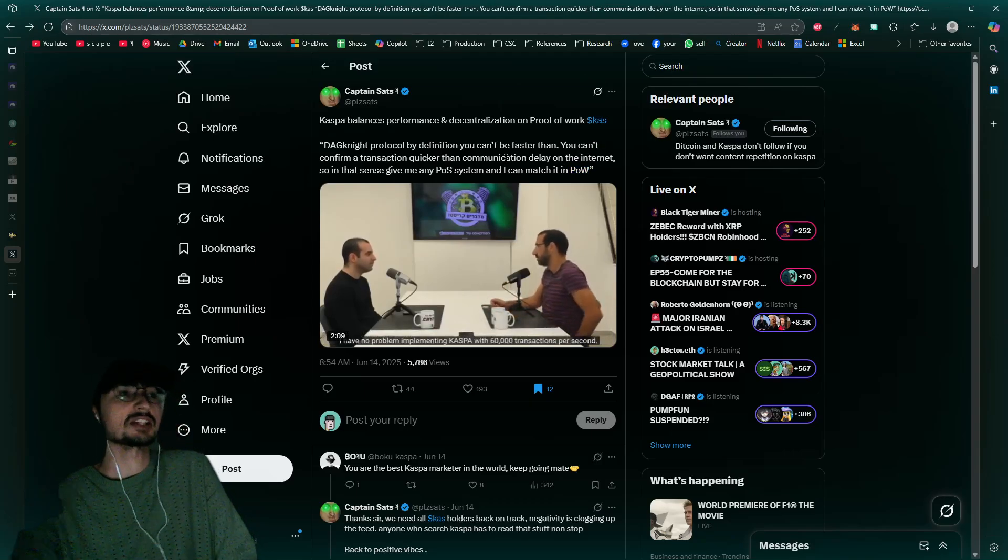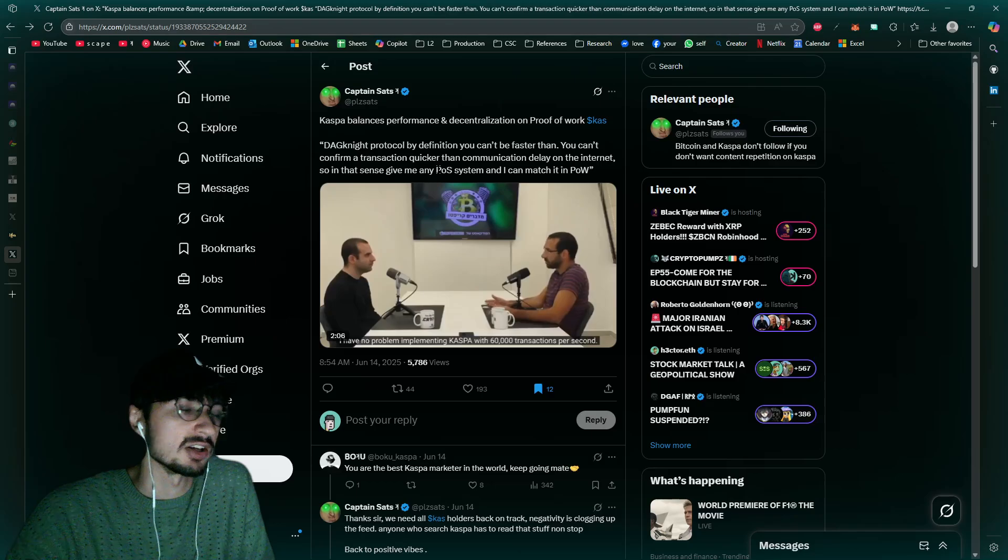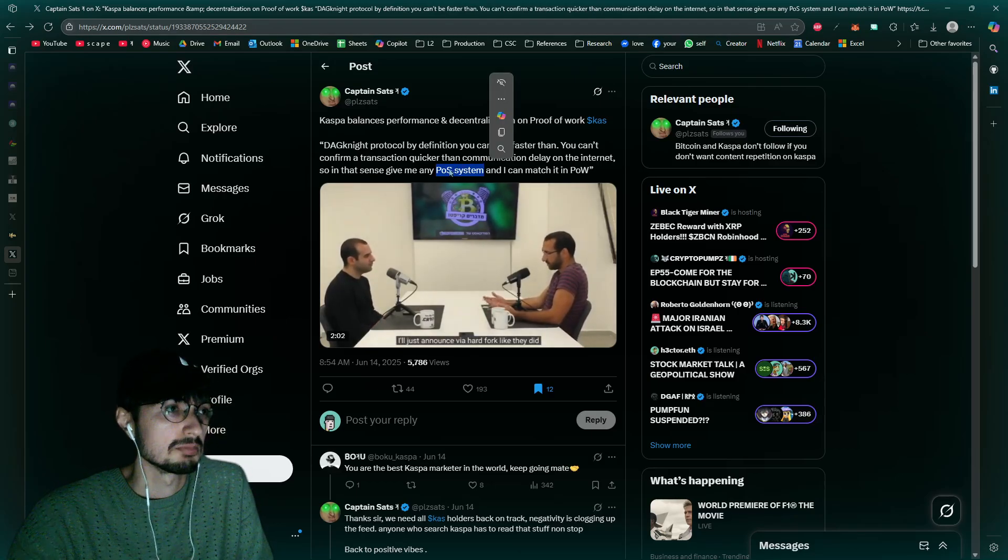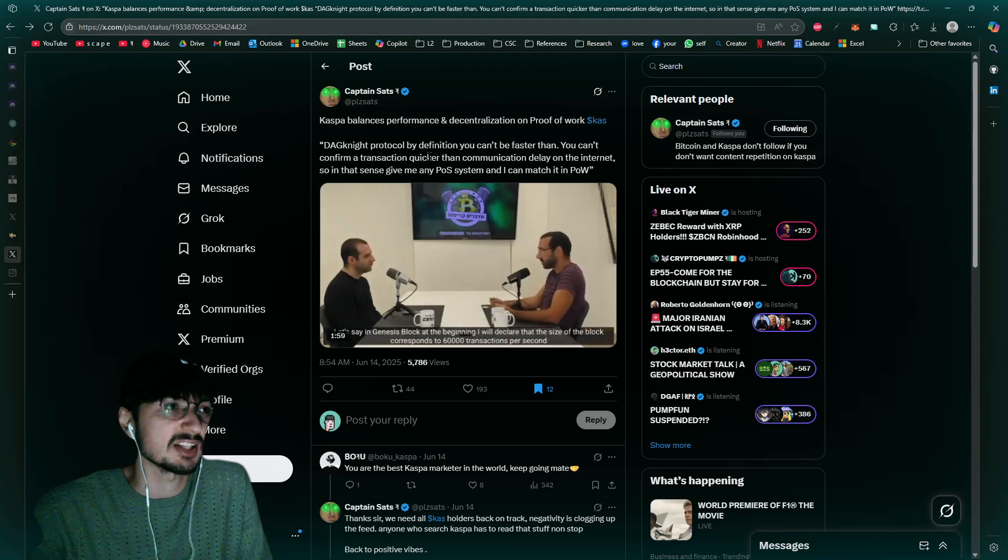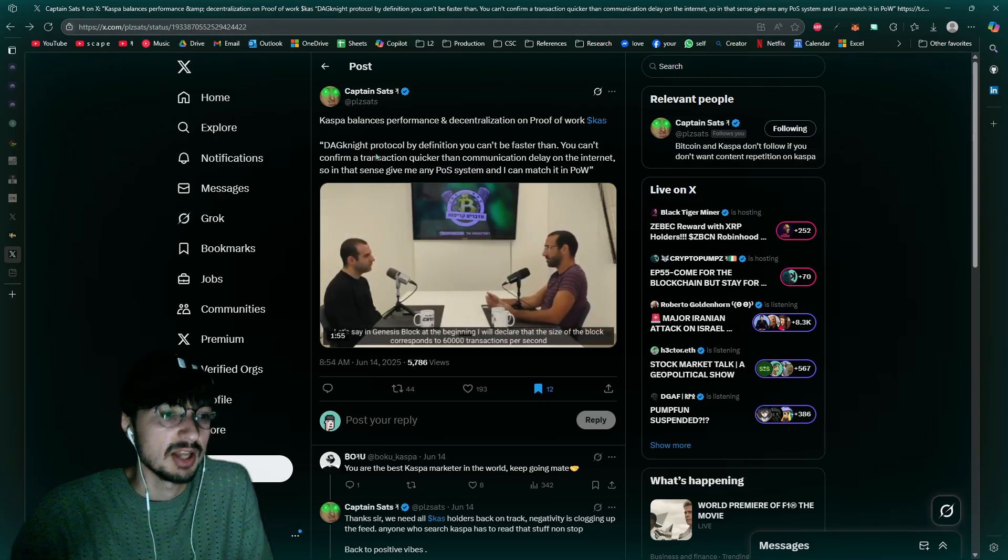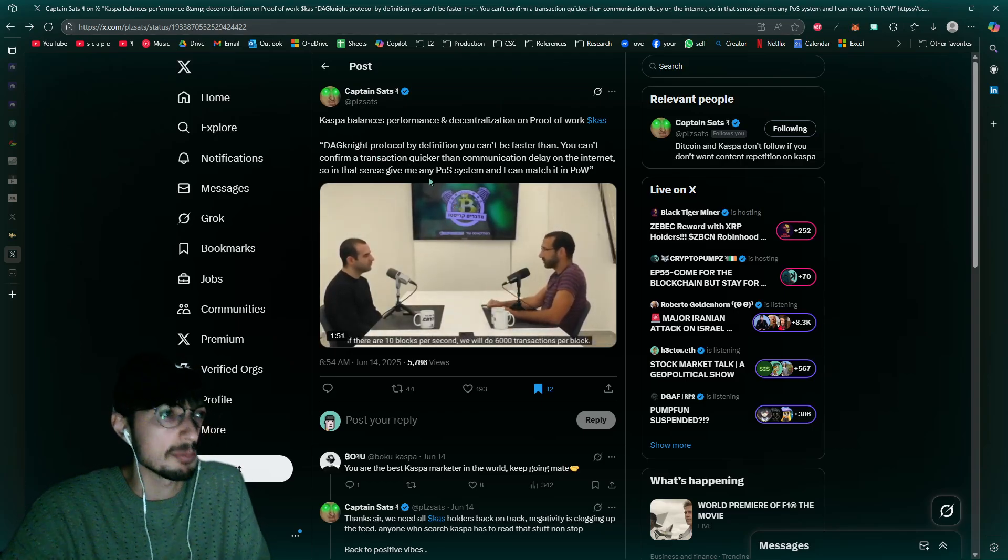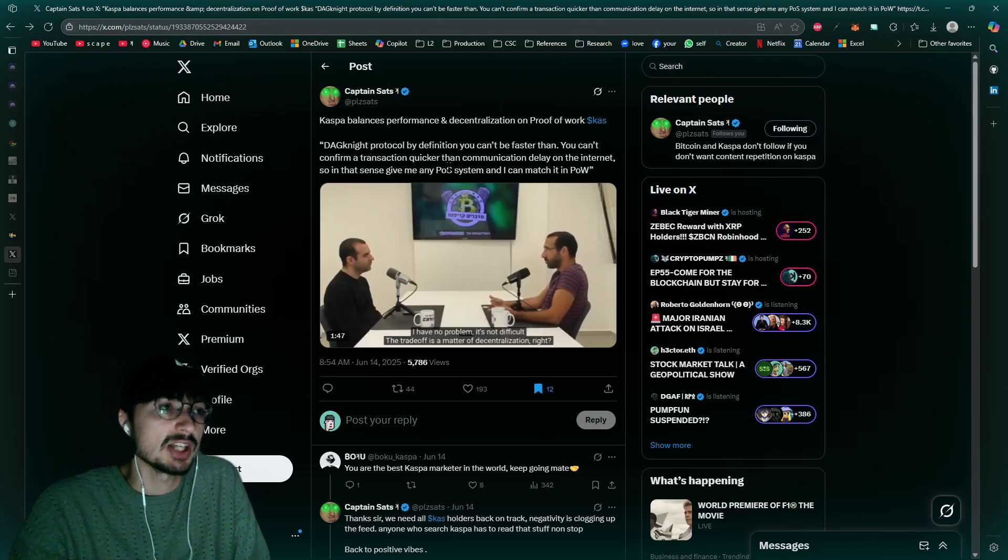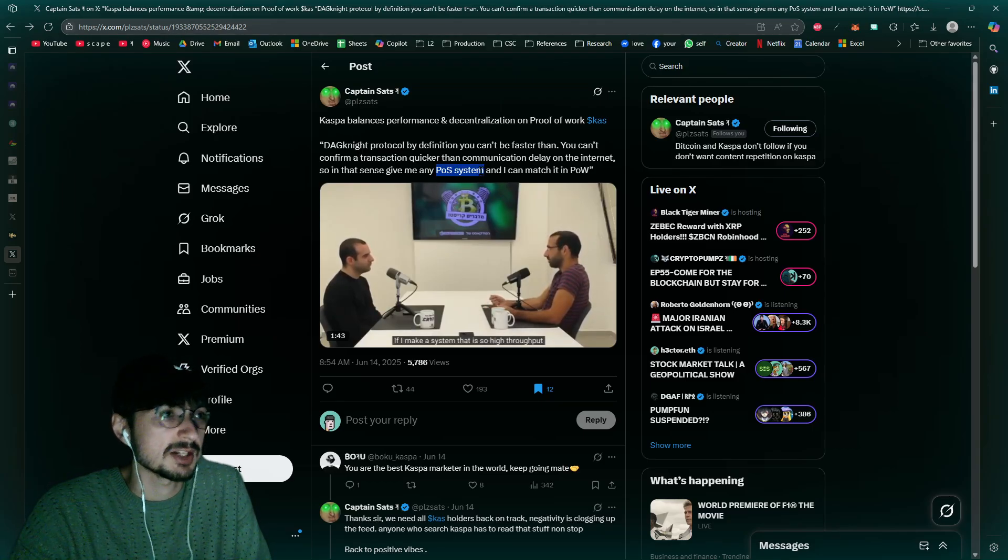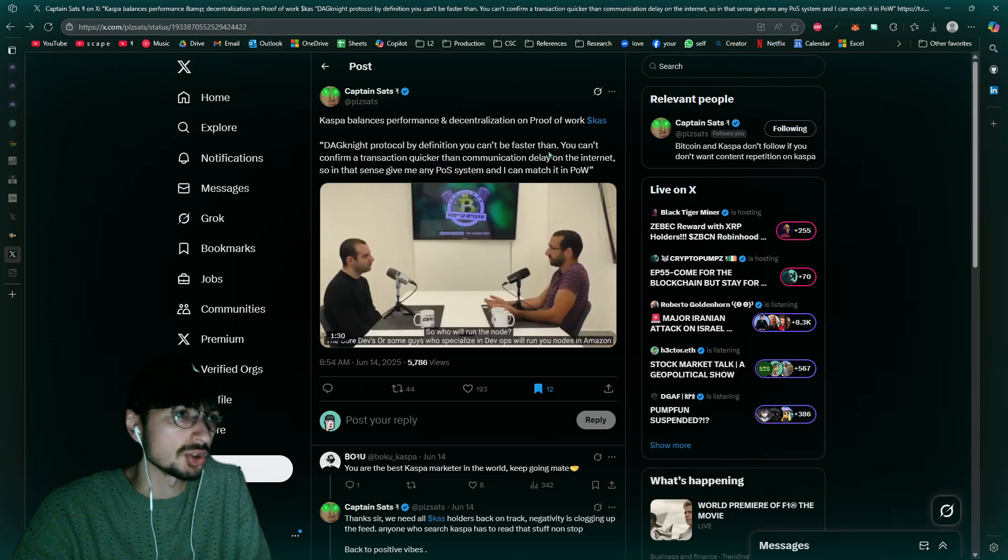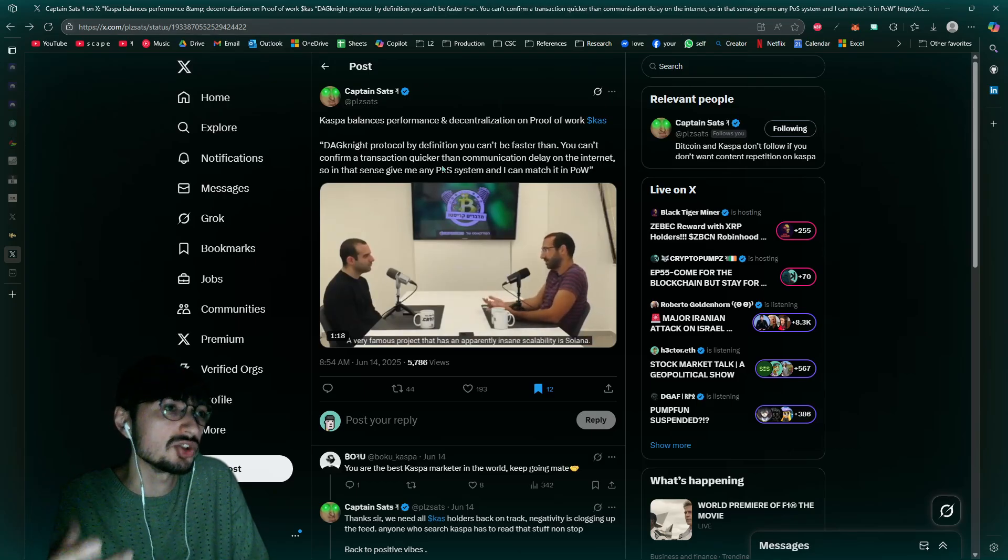That's just crazy because proof of stake systems, they have inherent centralization issues. They have even inherent scalability issues that Caspa is putting to the next level. Proof of stake systems are not even as scalable as Caspa at 10 BPS. Imagine 100 BPS Caspa, nothing, not even proof of stake is that scalable, which is crazy. Eventually I think they could increase their scalability, but there's always going to be that inherent centralization with a proof of stake system. So invest in the future, buy and hold Caspa.